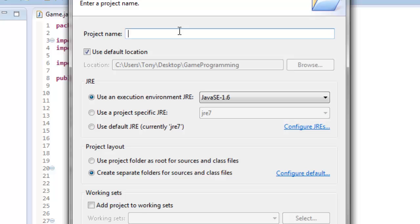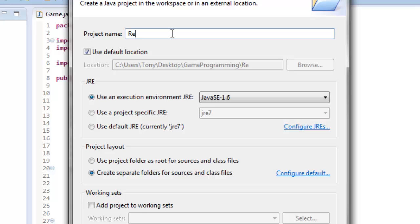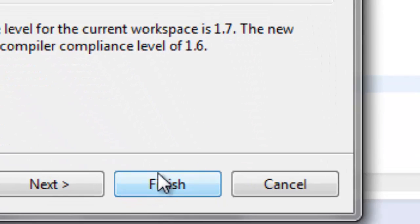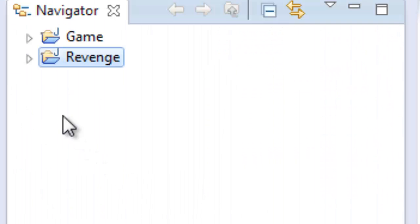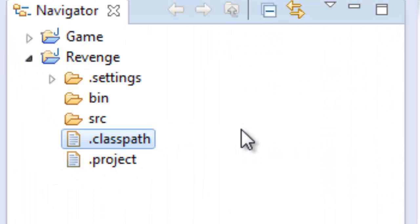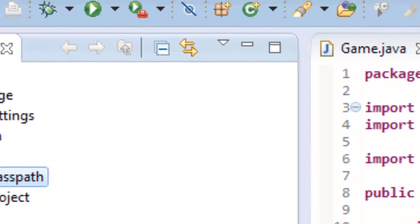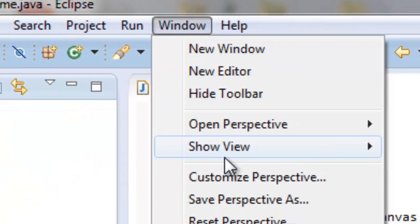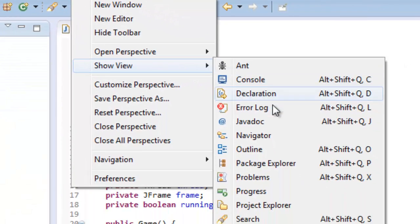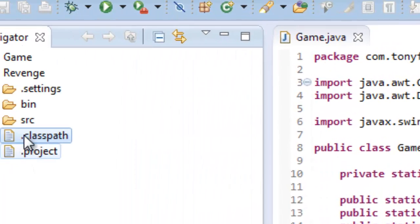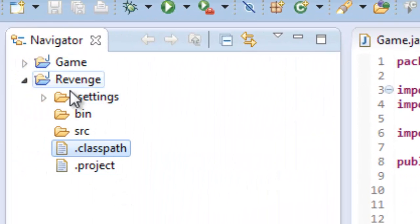So we'll just create a new project like normal, and I'm going to name it Revenge, and make sure it's Java 1.6, if you want to follow along exactly with what I'm doing. Alright, so I'm in Navigator, so go up to Window, Show View, and click Navigator right here, and that's what I'm going to be using for this series.